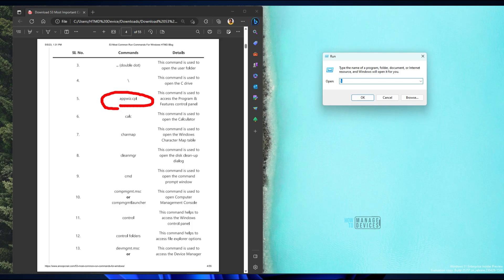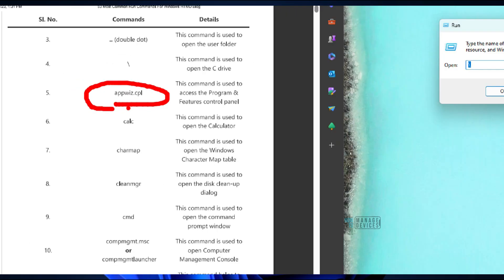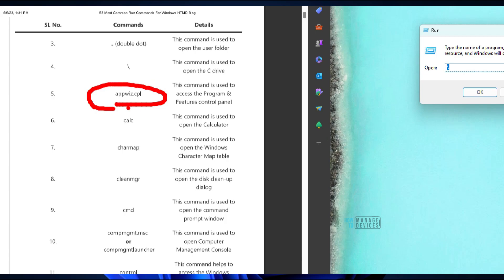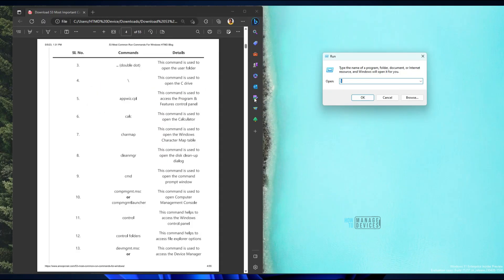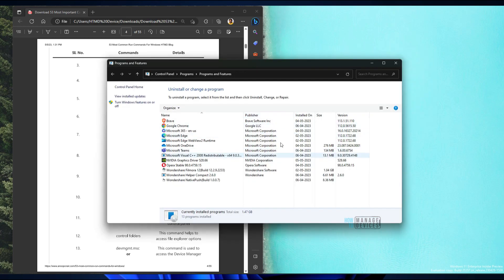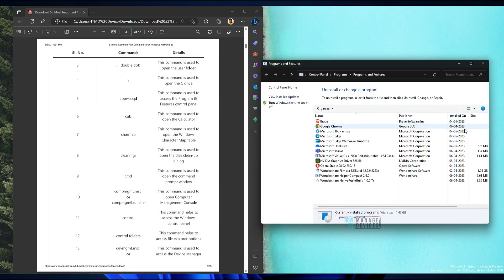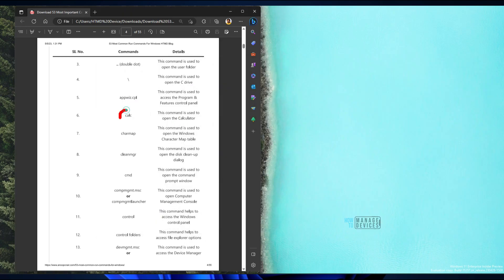The next command is appwiz.cpl. This is the most common command I use to access Programs and Features in the Control Panel — also known as Add/Remove Programs. Clicking OK will launch Add/Remove Programs from the legacy Control Panel utility.